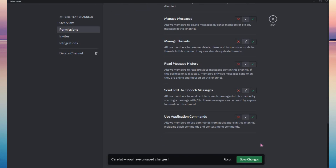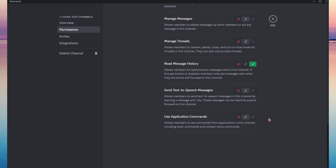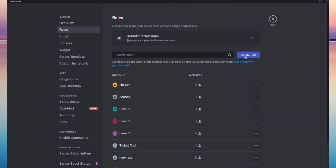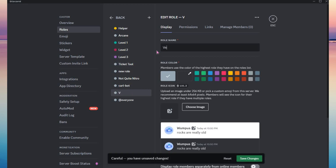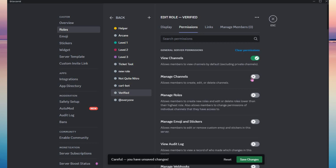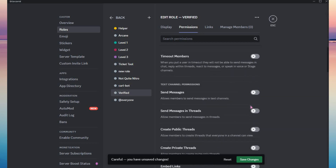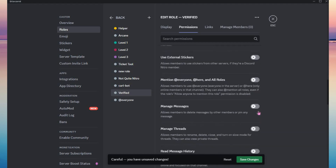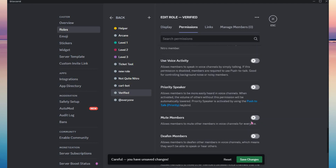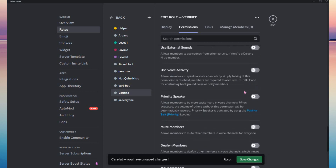The next thing you need to do is create a new role. You can name it anything you want, but I'll name it 'verified'. In the permissions, enable the relevant options — basically just allow the bot to do all of these things to your channel and your server.